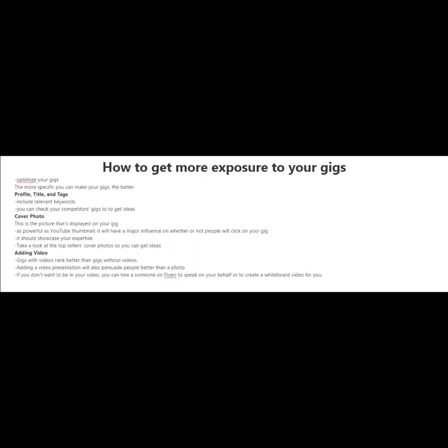And don't worry, you don't have to be in the video or you don't even have to make the video. You can just hire someone on Fiverr to speak on your behalf or to create a whiteboard video for you.